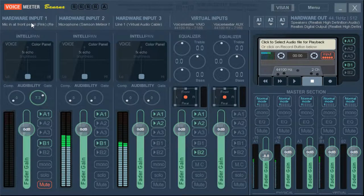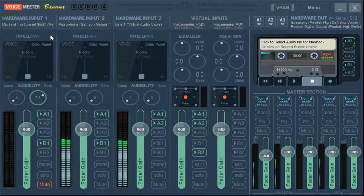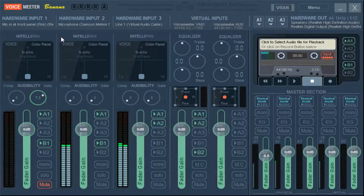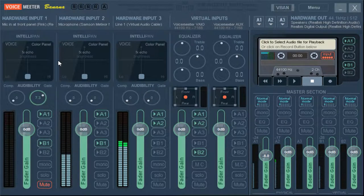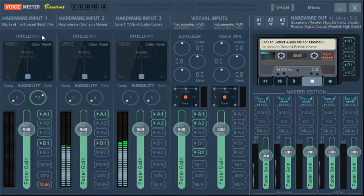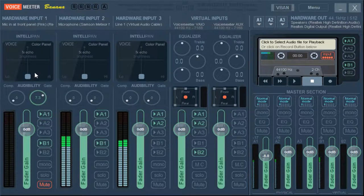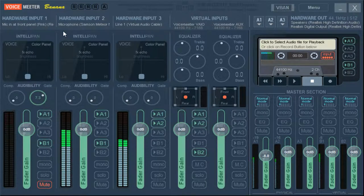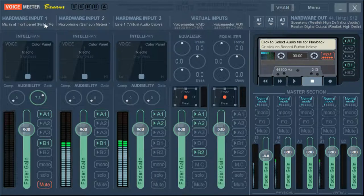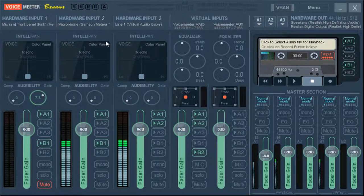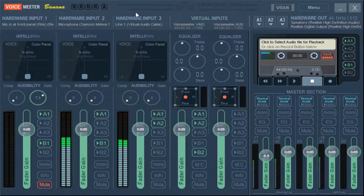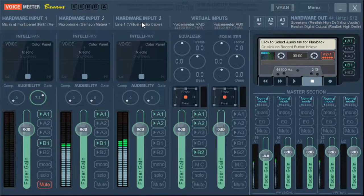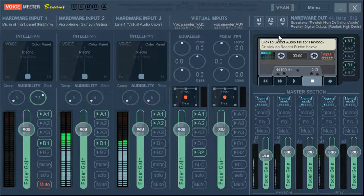One thing I will mention is when selecting them, you'll probably see duplicates of all your inputs. So you see how there's WDM, KS, and MME. You will want to select WDM or MME, but you will not want to mix and match the two. So if you pick, say, WME microphone Samsung Meteor mic, you will always want to pick WDM for the whole rest of the time. Same for your outputs.